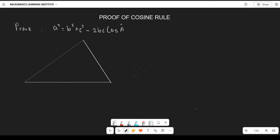What we are going to be learning today is how to prove the cosine rule. We want to prove that a² = b² + c² − 2bc·cos(A). We start by labeling our triangle: side a, angle B, and angle C.